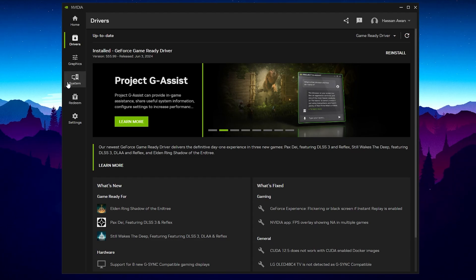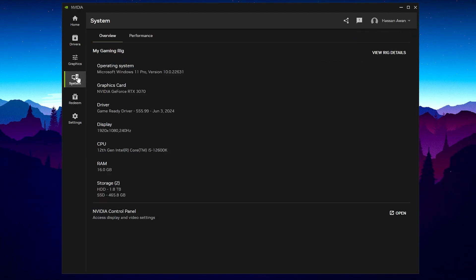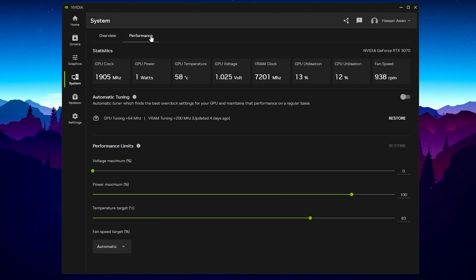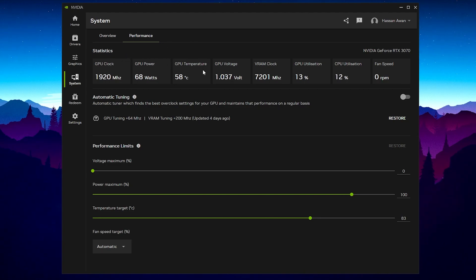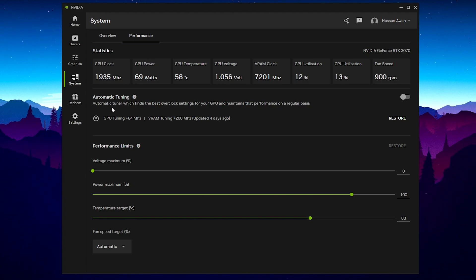After that, you will find a new System folder. Go inside it and you will find the Overview and Performance tabs. Go into Performance — there you will find all the statistics for your GPU, including overclocking speed, GPU power, GPU temperature, GPU voltage, VRAM, and all other details. Now here is an important feature recently introduced by NVIDIA: Automatic Tuning.